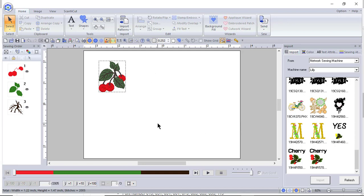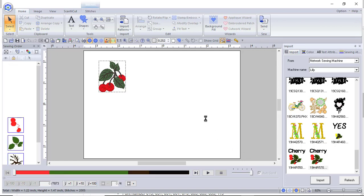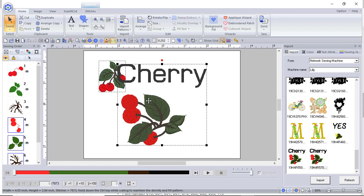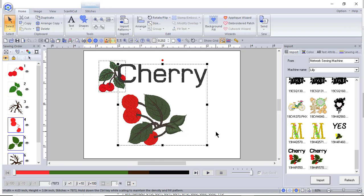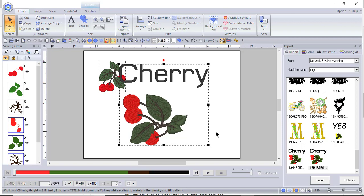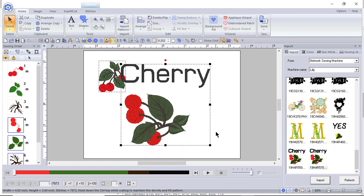Likewise, if you want to take a design, make some changes to it, and send it back to PE Design 11, you can do that. You need to save it to memory and save it to the wireless function in memory. So I've done that, and you can see I'm going to import from the network machine. I've taken the design that I sent, added the word CHERRY to it, and resized it to show you that I was sending this one way from PE Design 11 to my machine, and then from my machine back to PE Design 11.